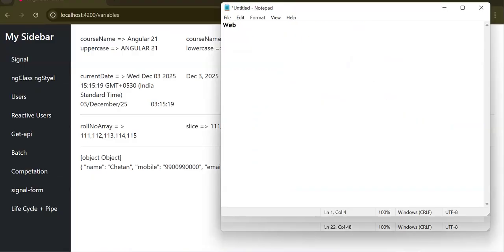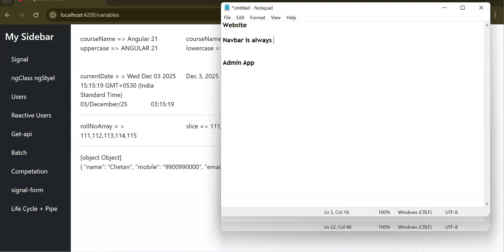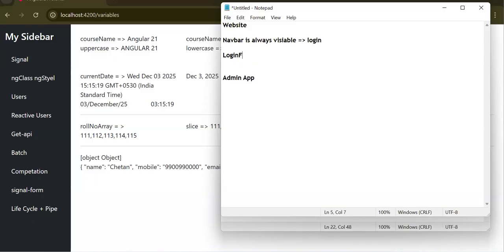There are two types of web applications. One is a website-kind of application and another is an admin-kind of application. In a website-kind of application, your navbar is always visible. In the navbar you have a login button, and once you click it you get the login form. Once you log in, some more links become visible — for example, like Amazon showing 'My Orders' after sign-up.